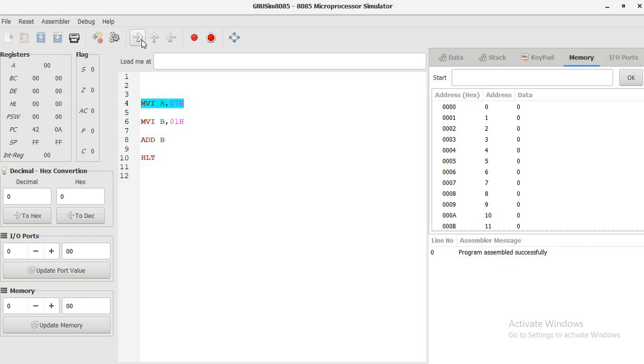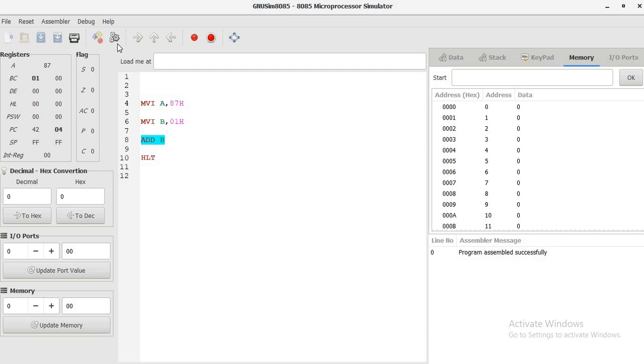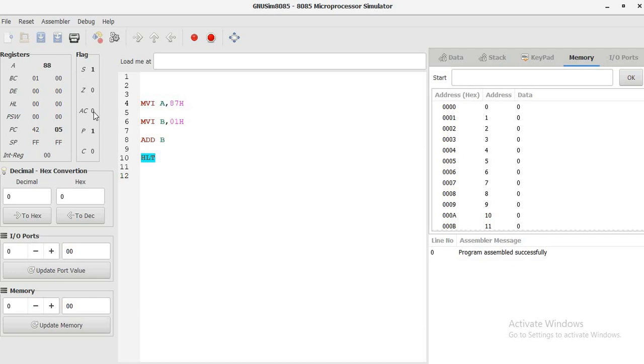MVI A,87h, it means 87 is going to be stored in accumulator. 01 is going to be stored in B-register. And ADD B, that is addition, final answer will be available in the accumulator itself. So you can see that 88 is available. As far as 88 is concerned, it is going to be written as 1 followed by 000 and again 1 followed by 000. You can see that as most significant bit is 1, here sign will go to 1.